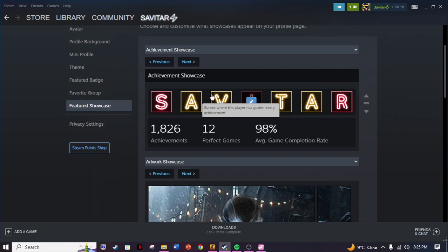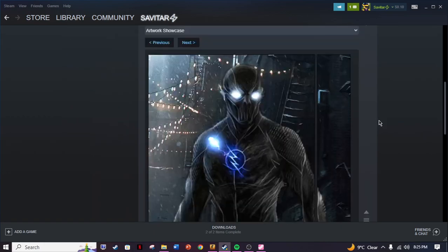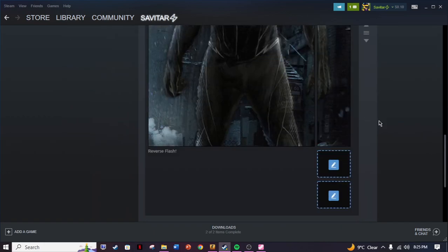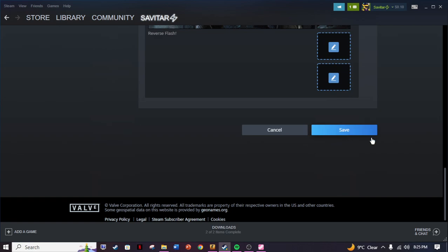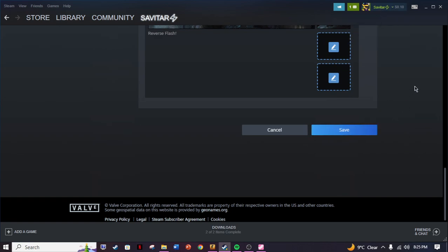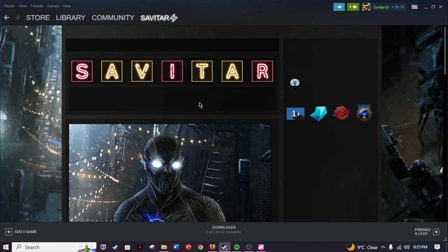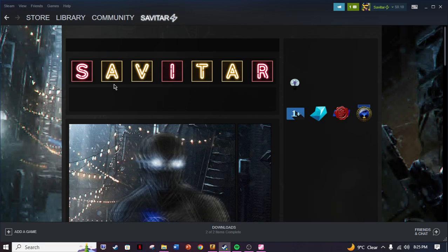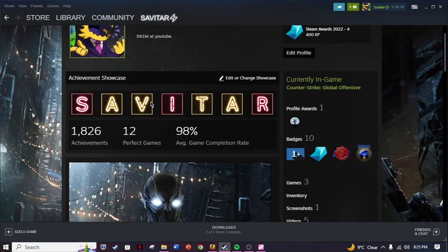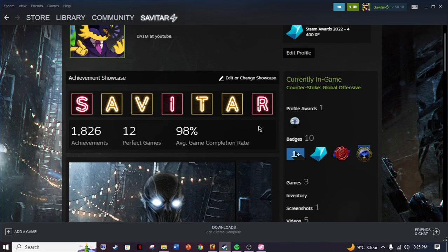This looks so cool on your profile. Once you have done that, just hit save. Once you're here, then go to your profile. As you can see, it has loaded and it looks so cool. That is how you do it.